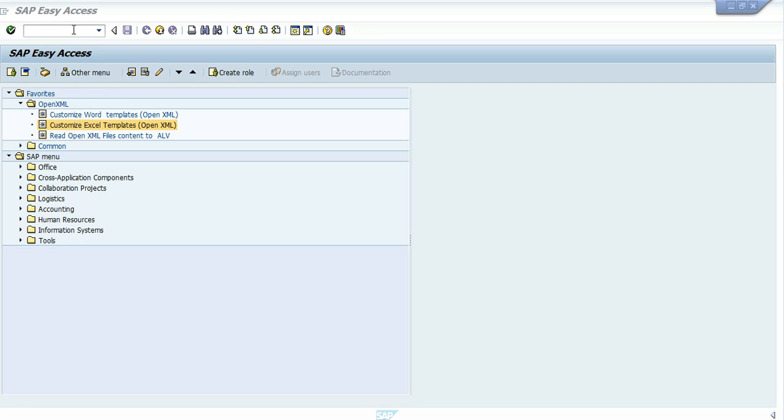Hello, I am Ronan Almog. In this screencast I am going to show you how to produce Excel documents from SAP using OpenXML for SAP.